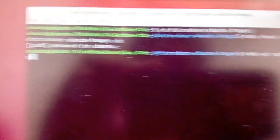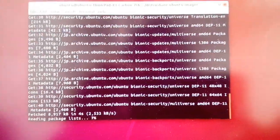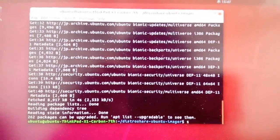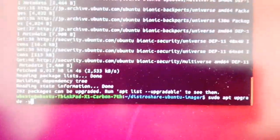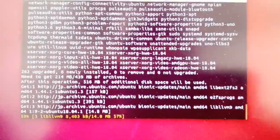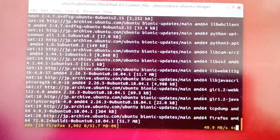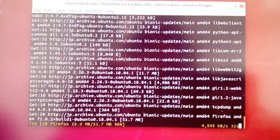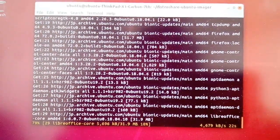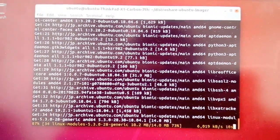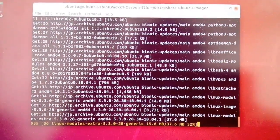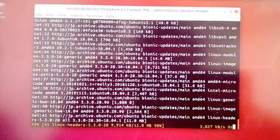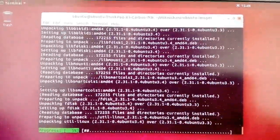The next step is to update your Ubuntu software by typing sudo apt update, and then do an upgrade: sudo apt upgrade -y